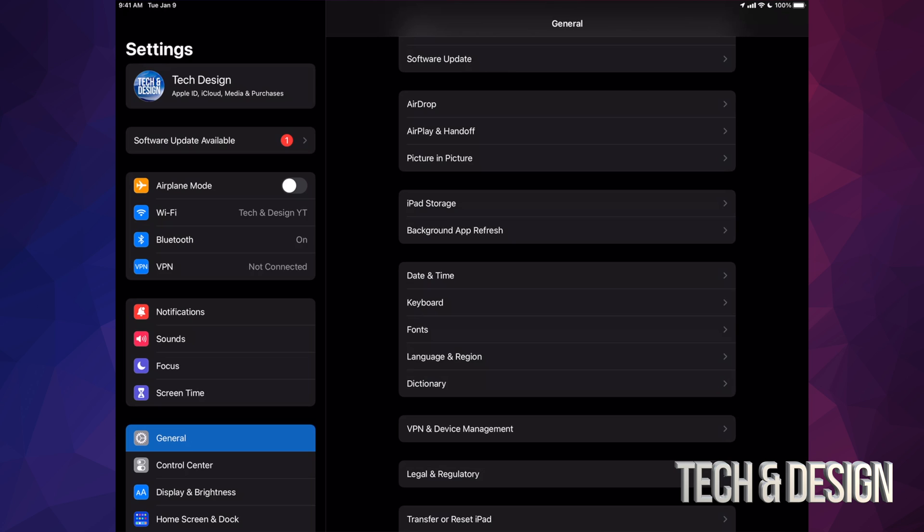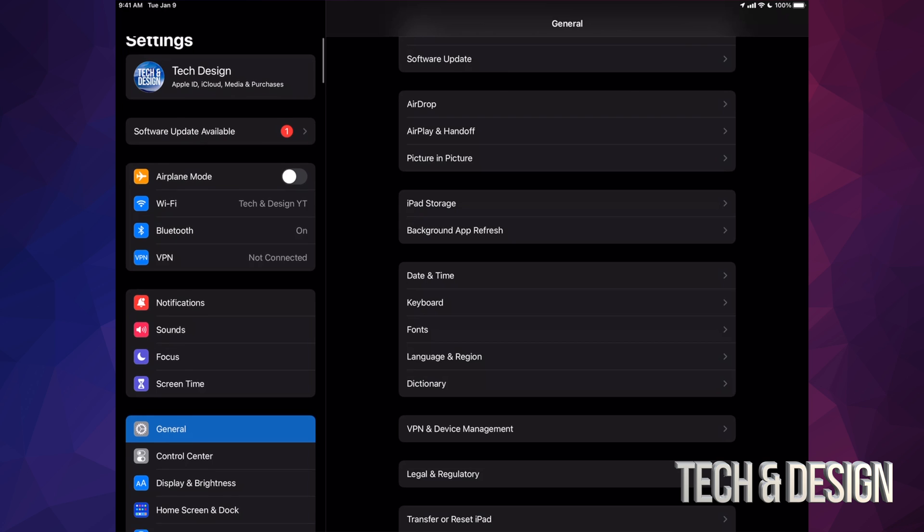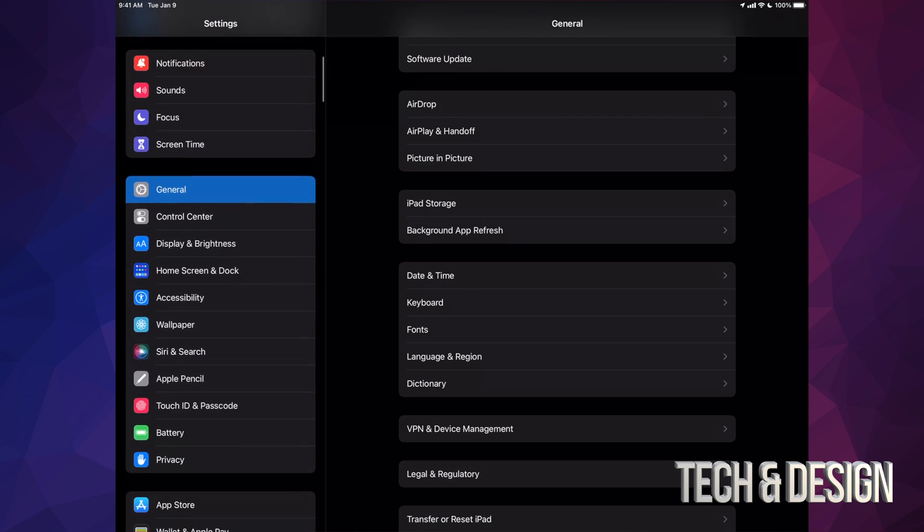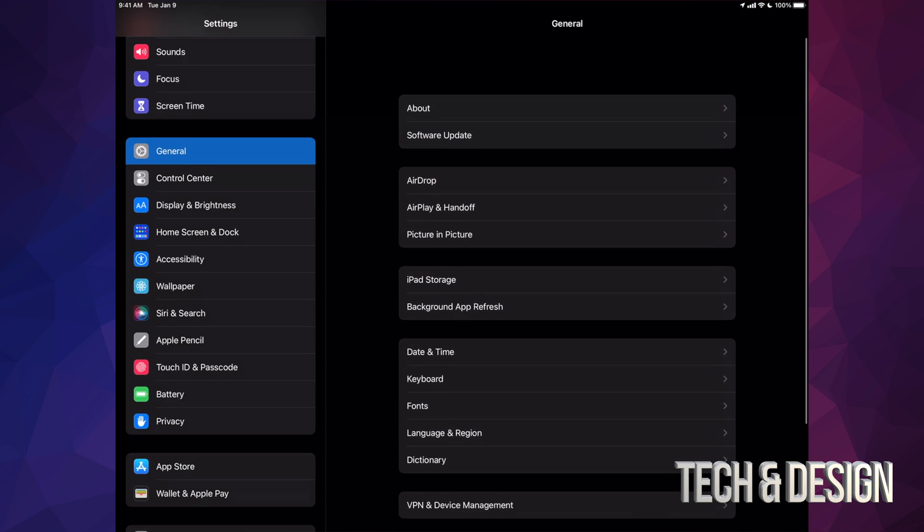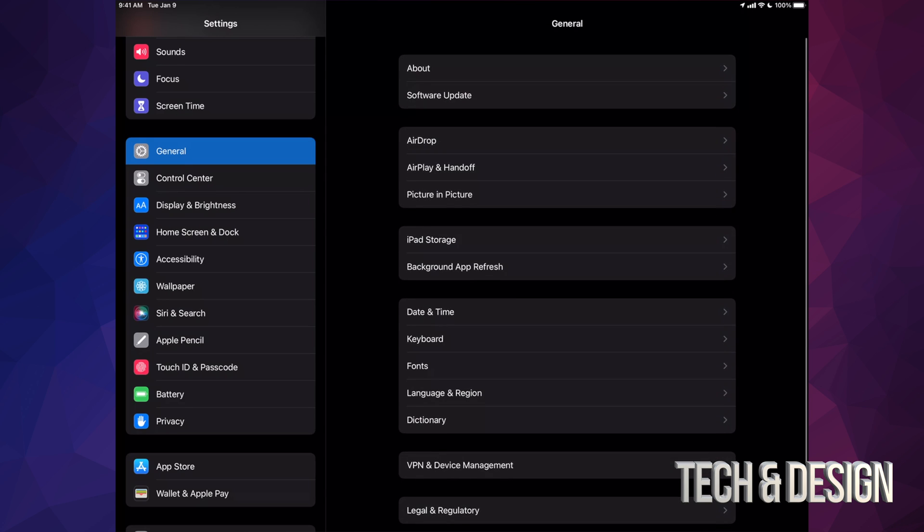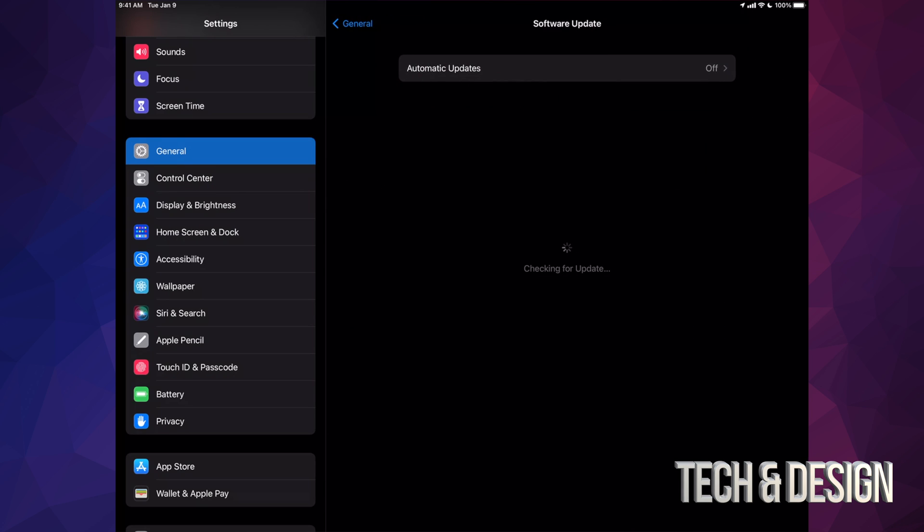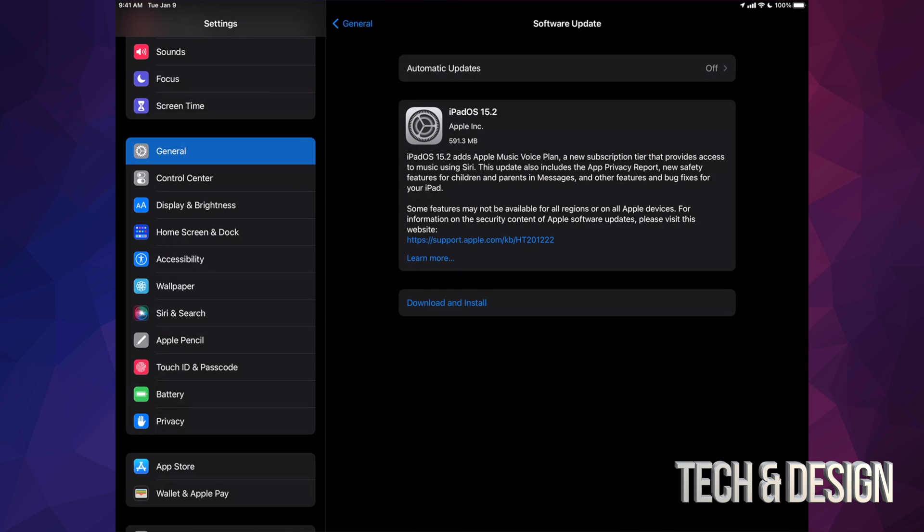the second option might say software update available. However, that's not going to show for everybody. So let's say you don't have that. Scroll all the way down to General. Under General, you're going to see the second option where it says Software Update. Under Software Update, you're going to see the latest update available for your iPad.